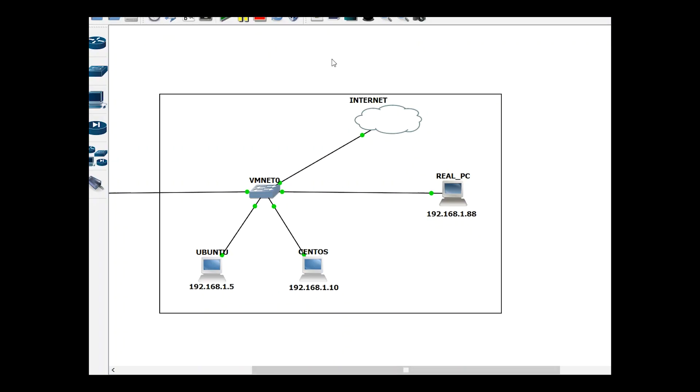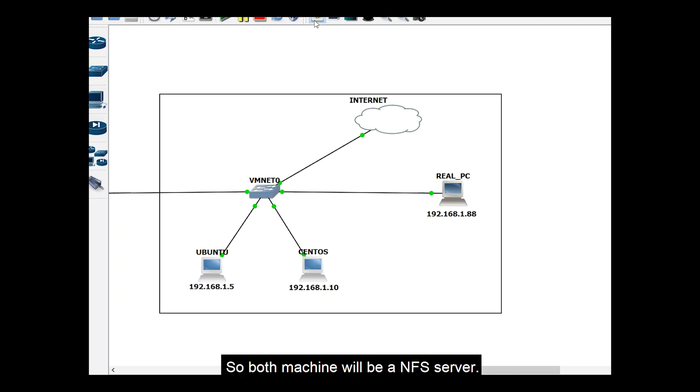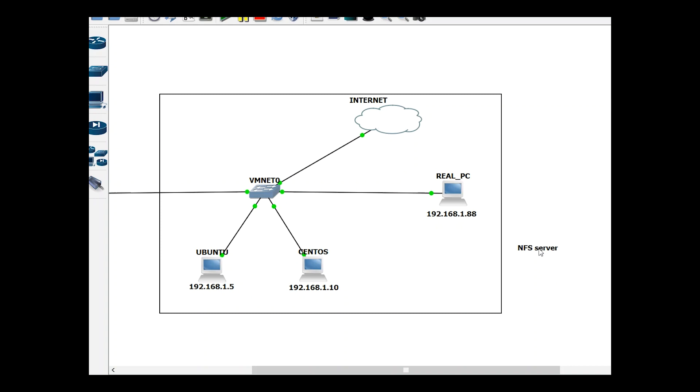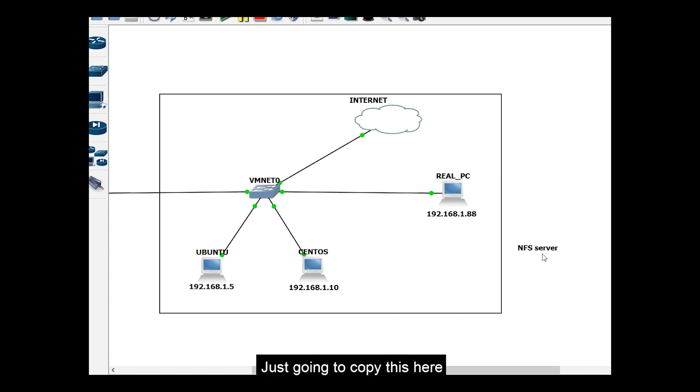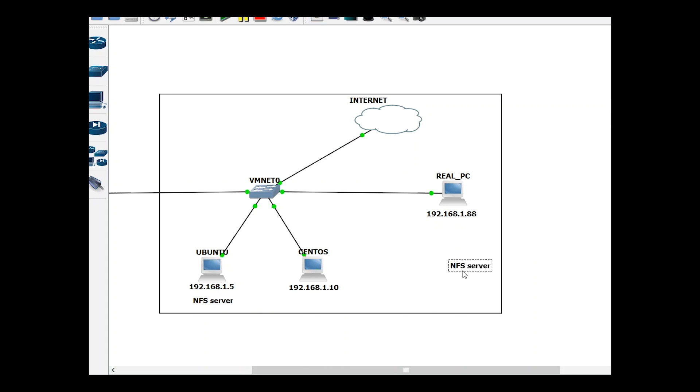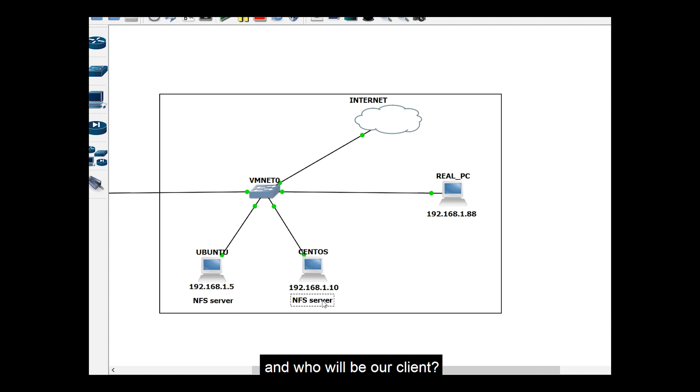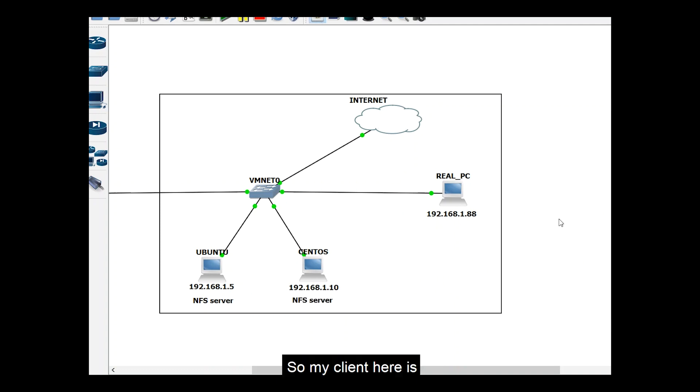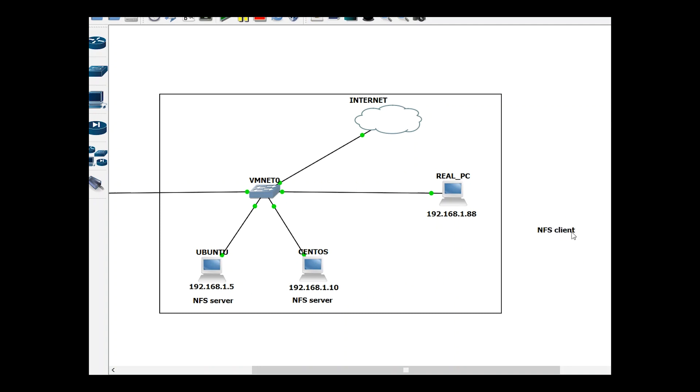Both machines will be NFS servers. I'm just going to copy this here. NFS server and who will be our client. So my client here is my PC, my Windows 10.